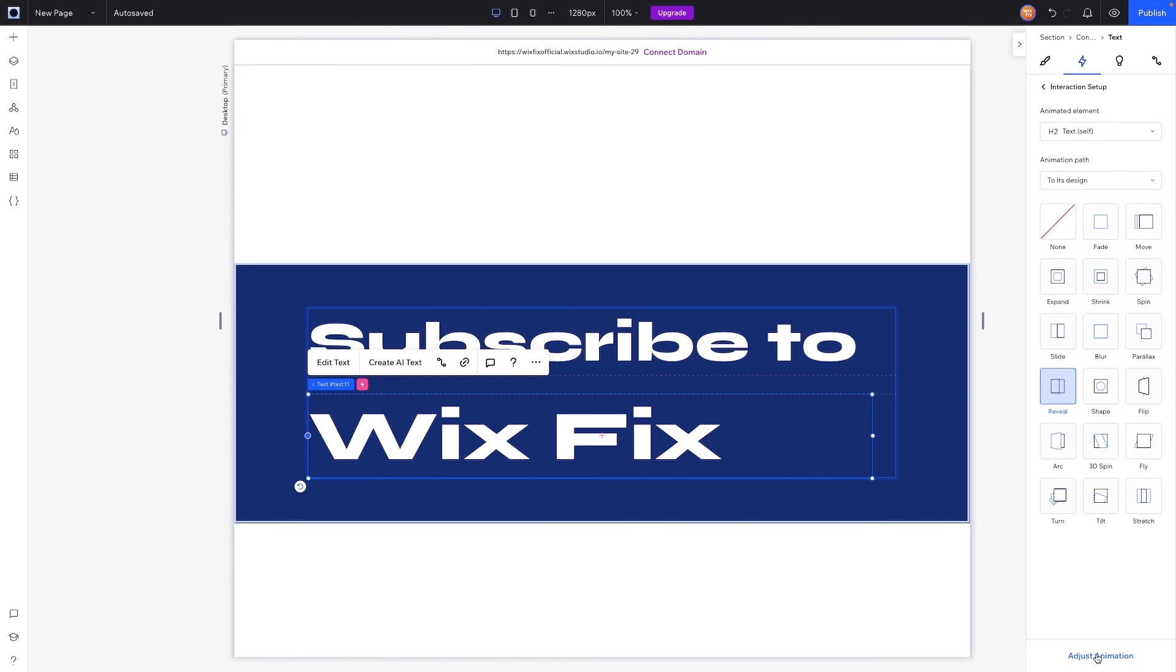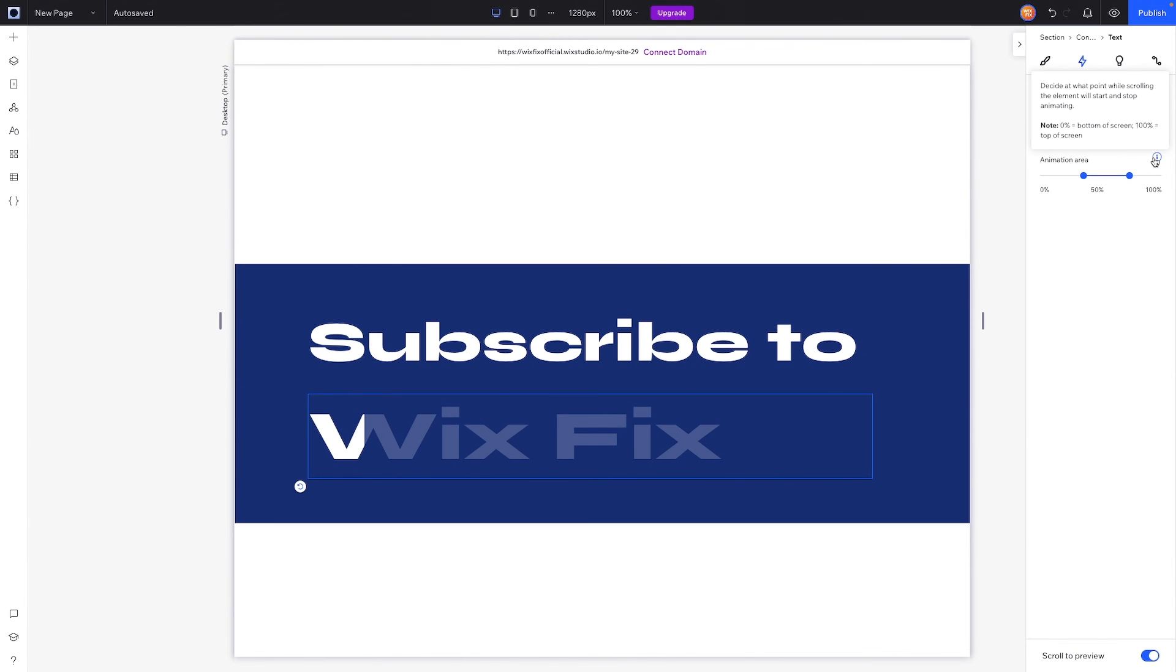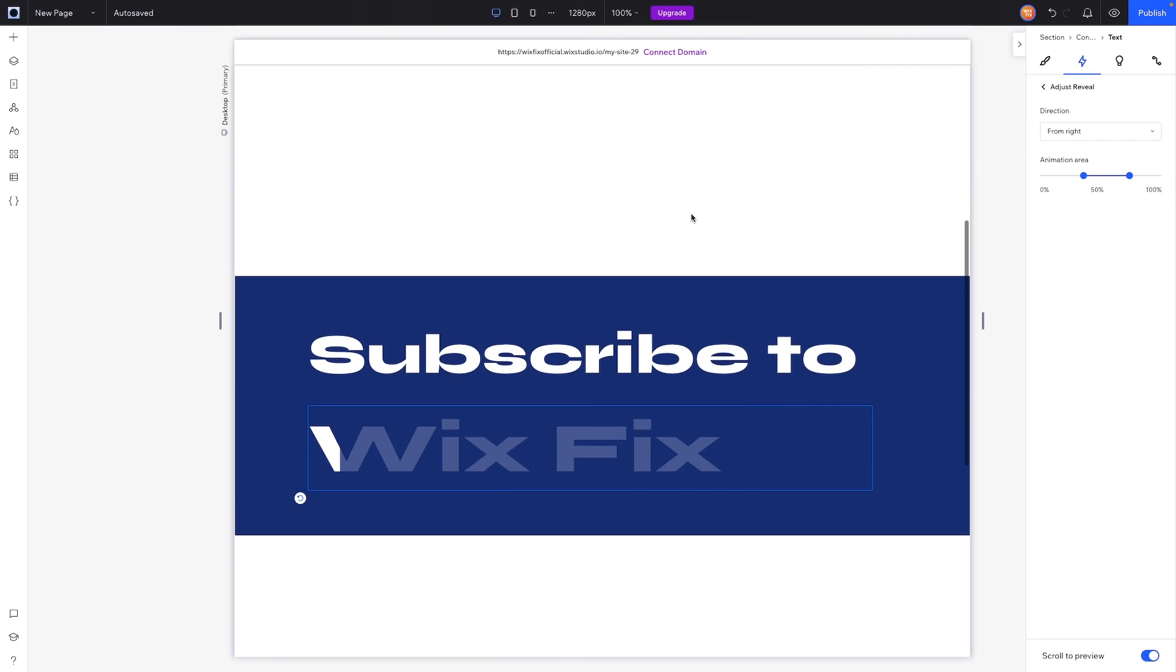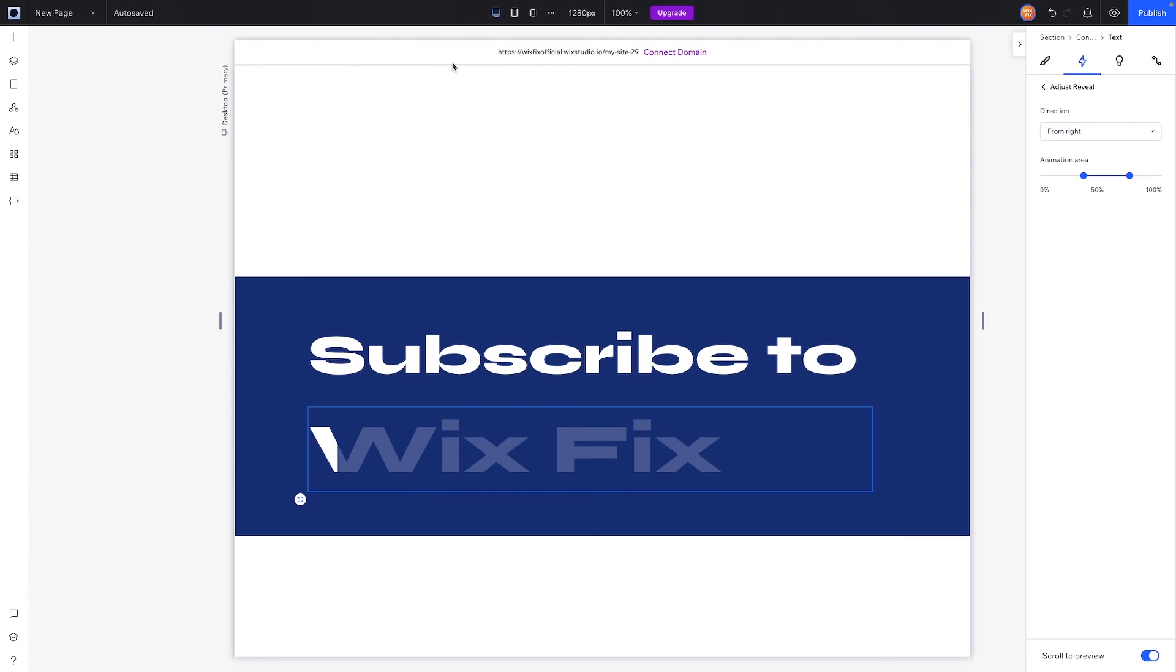But it is important to note that the animation area zero percent means the bottom of the screen and 100 is the top of the screen. So do we want the animation to start as soon as we see the element enter the viewport? Because this right here is basically the viewport. So if it's zero percent it's down here. And do we want the animation to stop when it's all the way up here? Probably not.